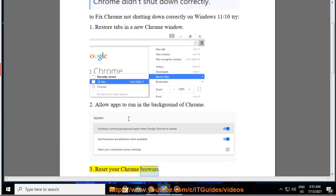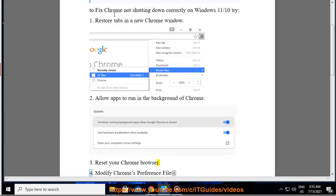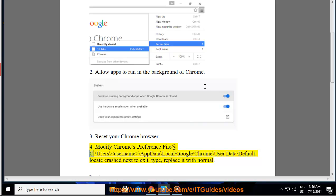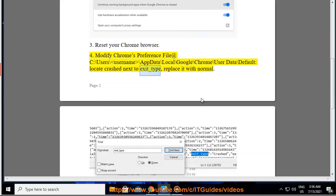Reset your Chrome browser. 4. Modify Chrome's preference file at C:\Users\username\AppData\Local\Google\Chrome\User Data\Default — locate 'crash' next to exit_type and replace it with 'normal'.